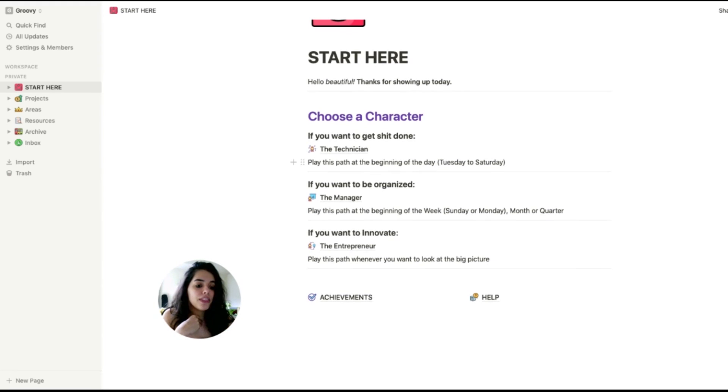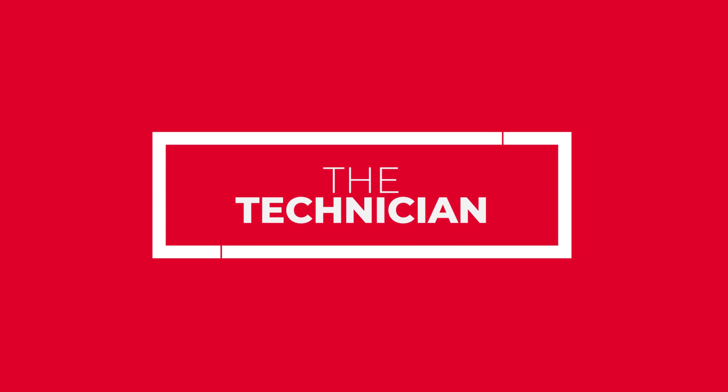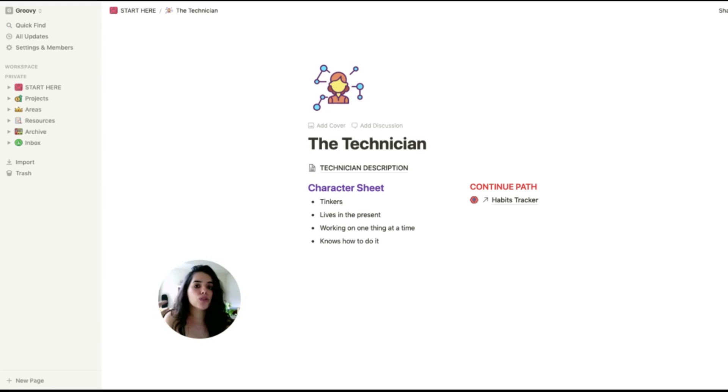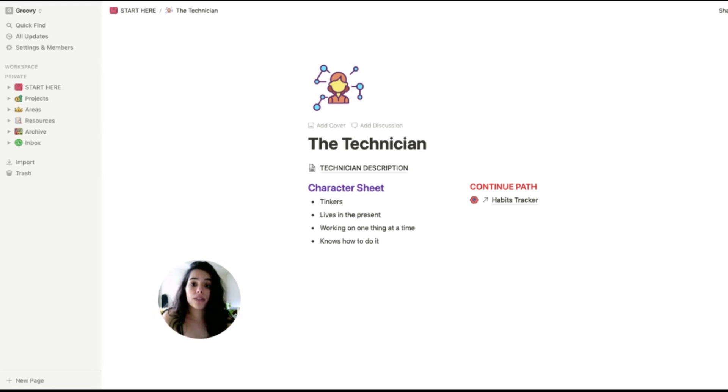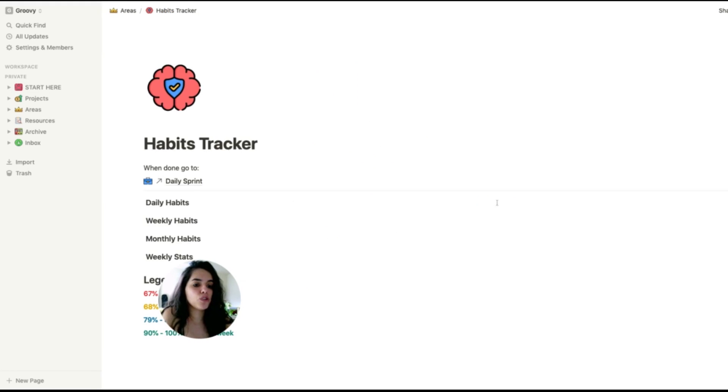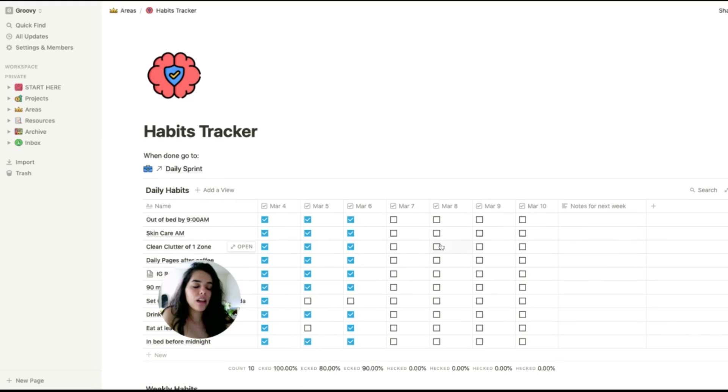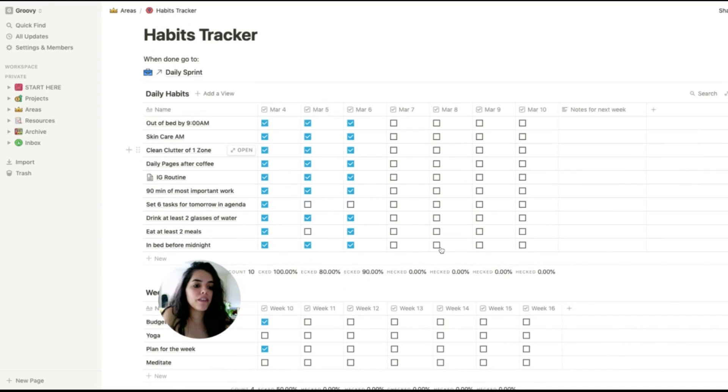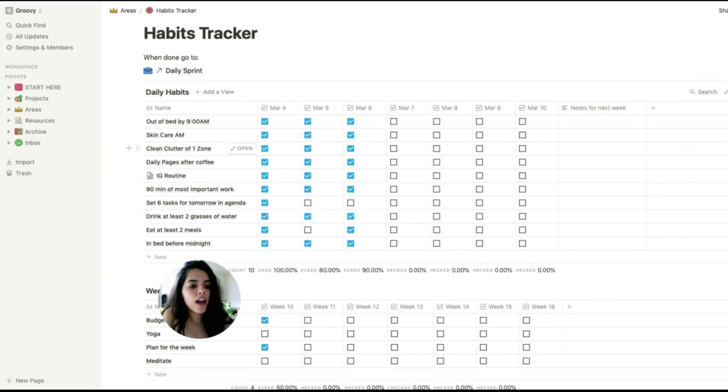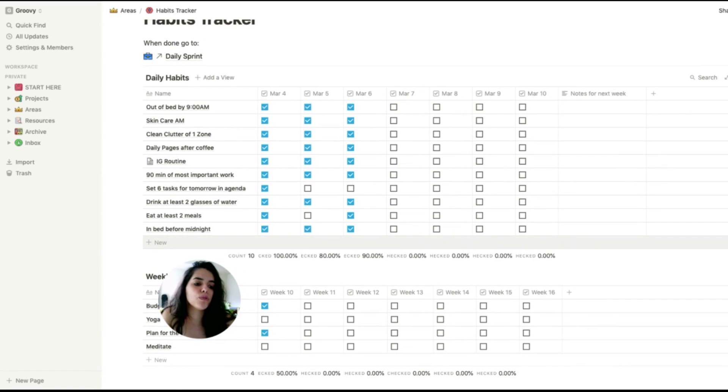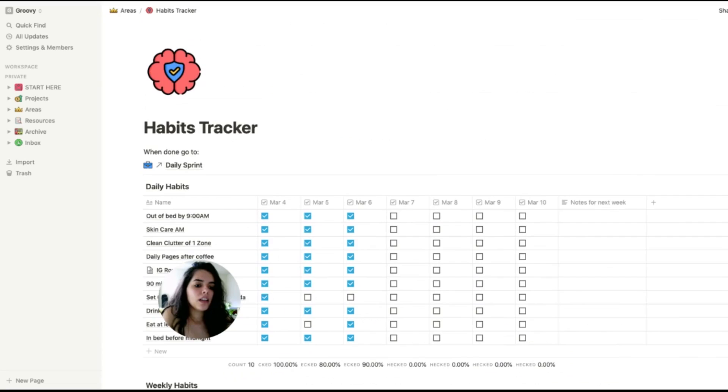These characters have very different values and goals and they provide a specific path to take. The technician is the one that wants to get stuff done. She is stuck in the present moment at all times. My path usually starts with the Habits Tracker. It's a page where I log the daily, weekly, and monthly habits I set for myself and I can easily see trends and ways to move forward when a week didn't go so well.